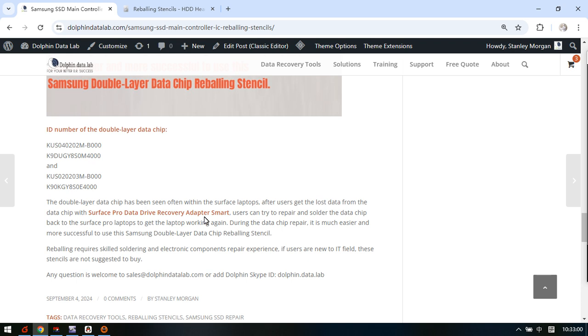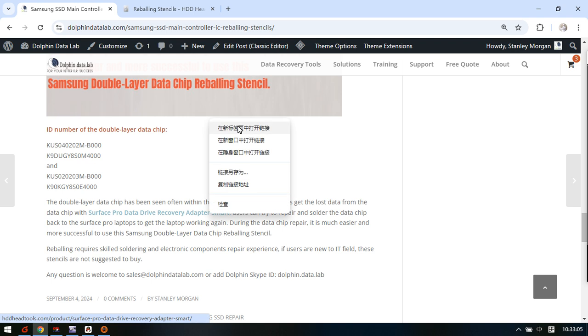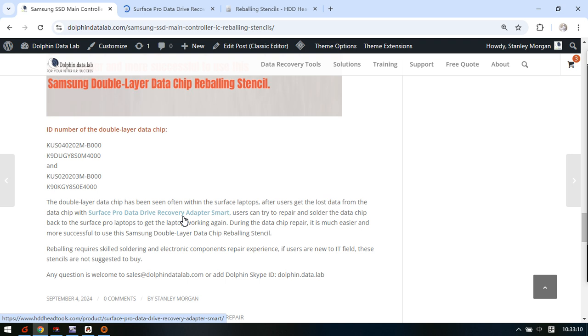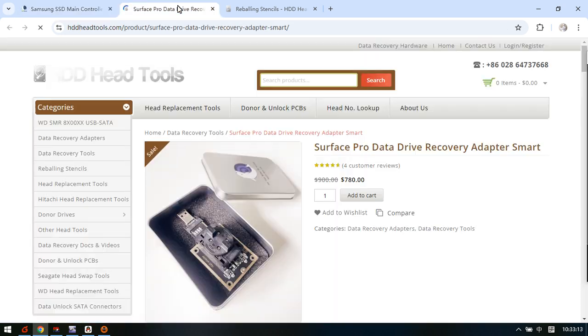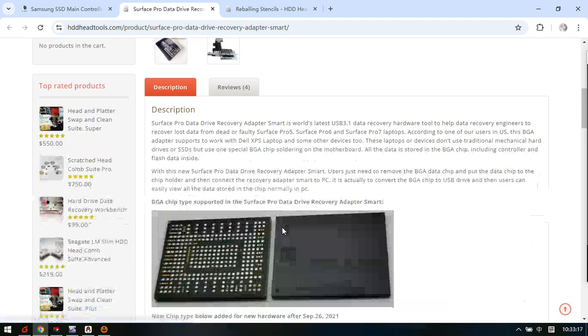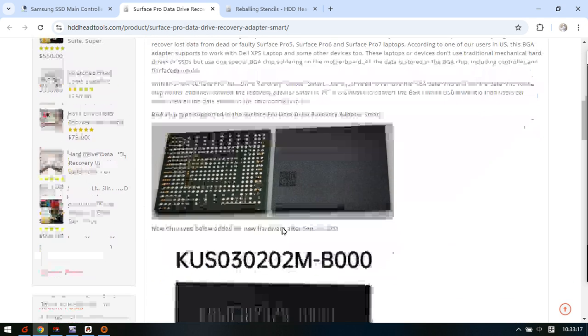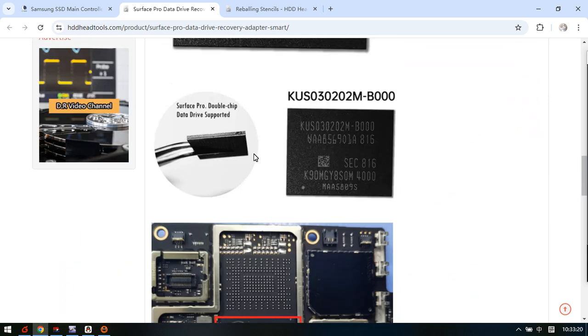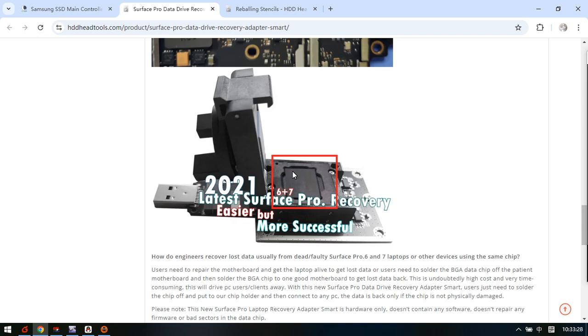Users need to use the Surface Pro data drive recovery adapter. Now let's check what this product looks like. We need to put the data chip - this is the Samsung double layer data chip - we need to put this chip to this chip holder.